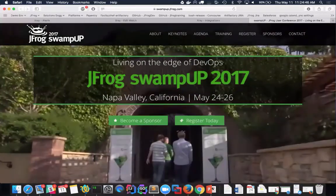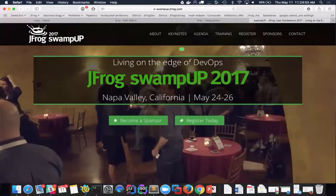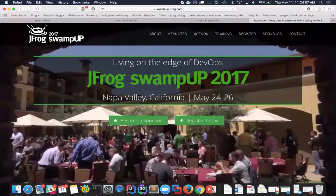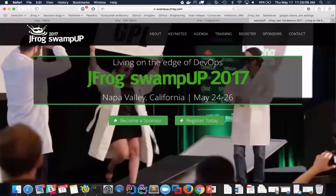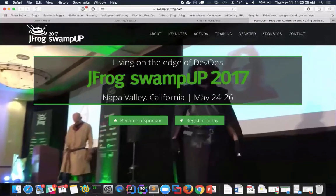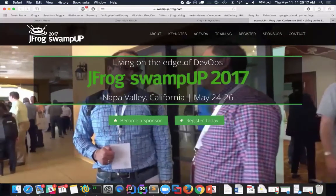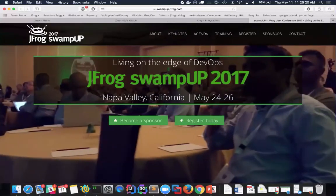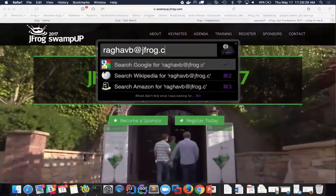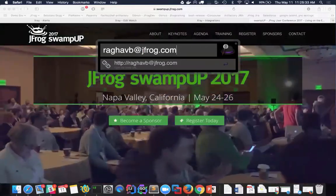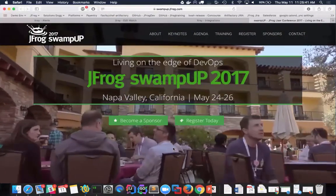Thank you guys for joining the webinar. This webinar will be available shortly on our YouTube channel, and also on BrightTalk, where we host all our webinars. Search for 'Artifactory' or 'X-Ray' keywords on BrightTalk to find our webinars. If you have any questions, feel free to send me an email at raghab at jfrog.com. I can also be found on LinkedIn or Twitter. Thank you so much for joining, and have a good day.